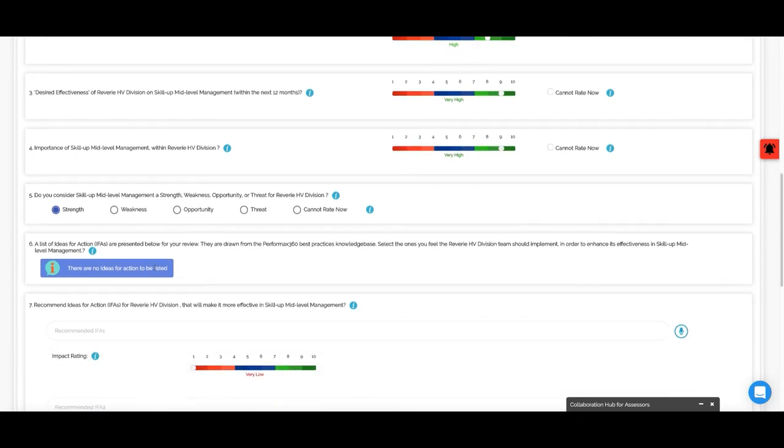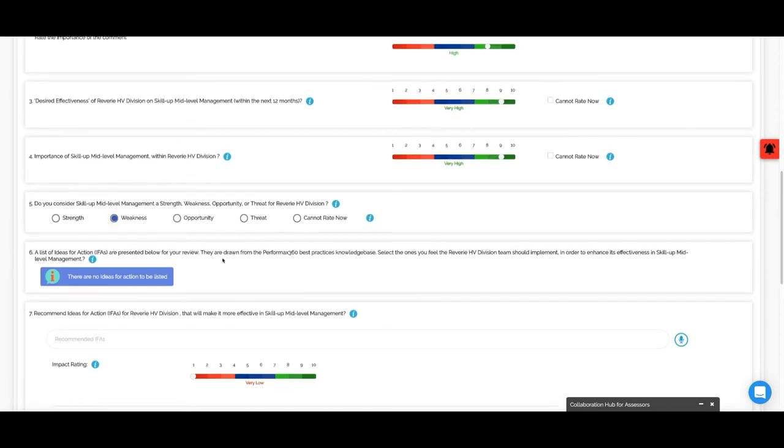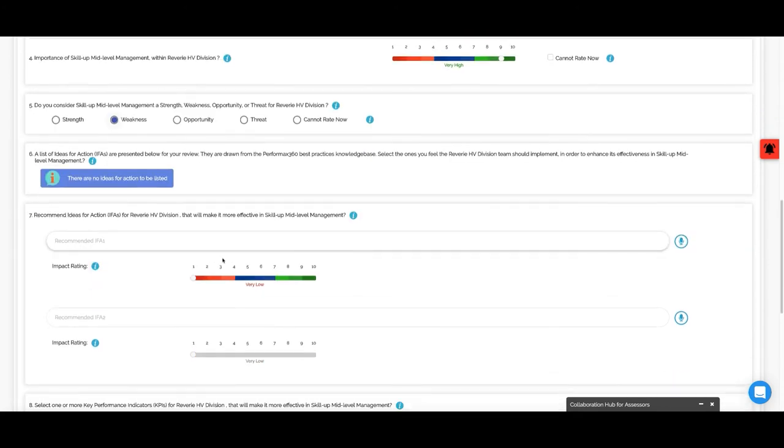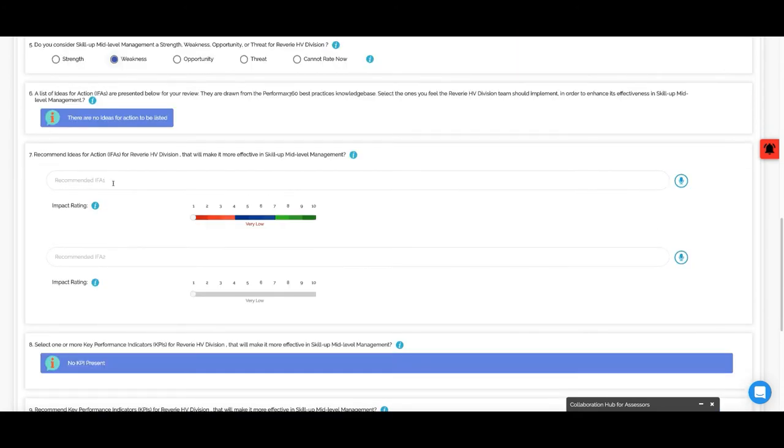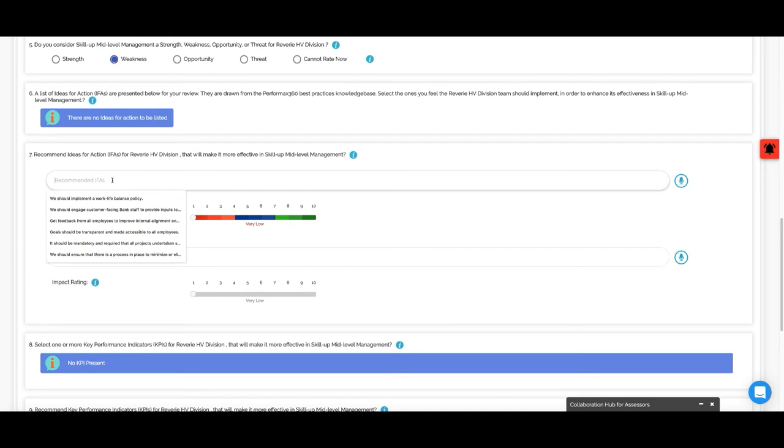Is it a strength or a weakness? Let's say I say it is a weakness right now. Skilling up should be improved. Recommended IFA, I will give a specific recommendation here.